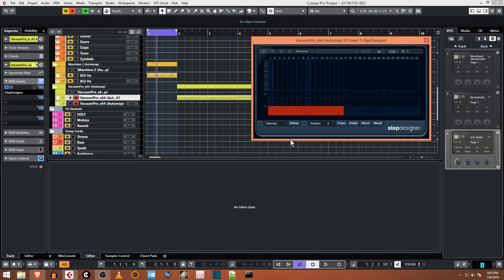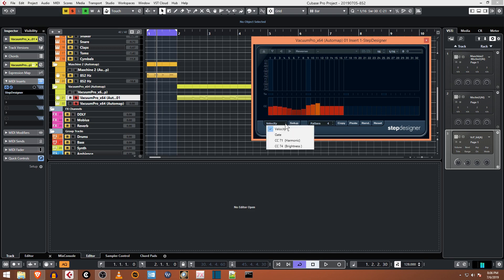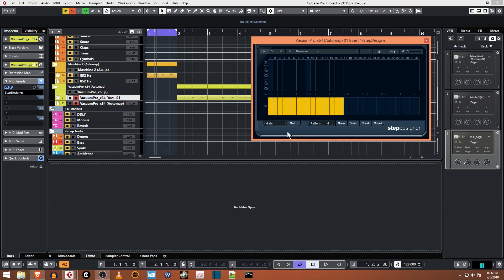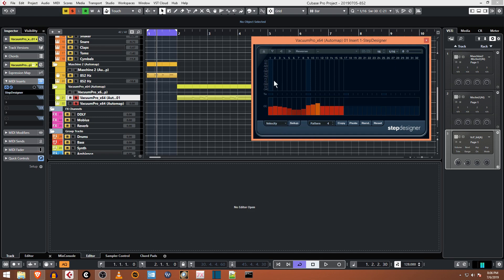You can see here we've got velocity that looks like about halfway. You can edit these, and then you can switch here to gate and these are all fully gated. So these are by default 16th notes.